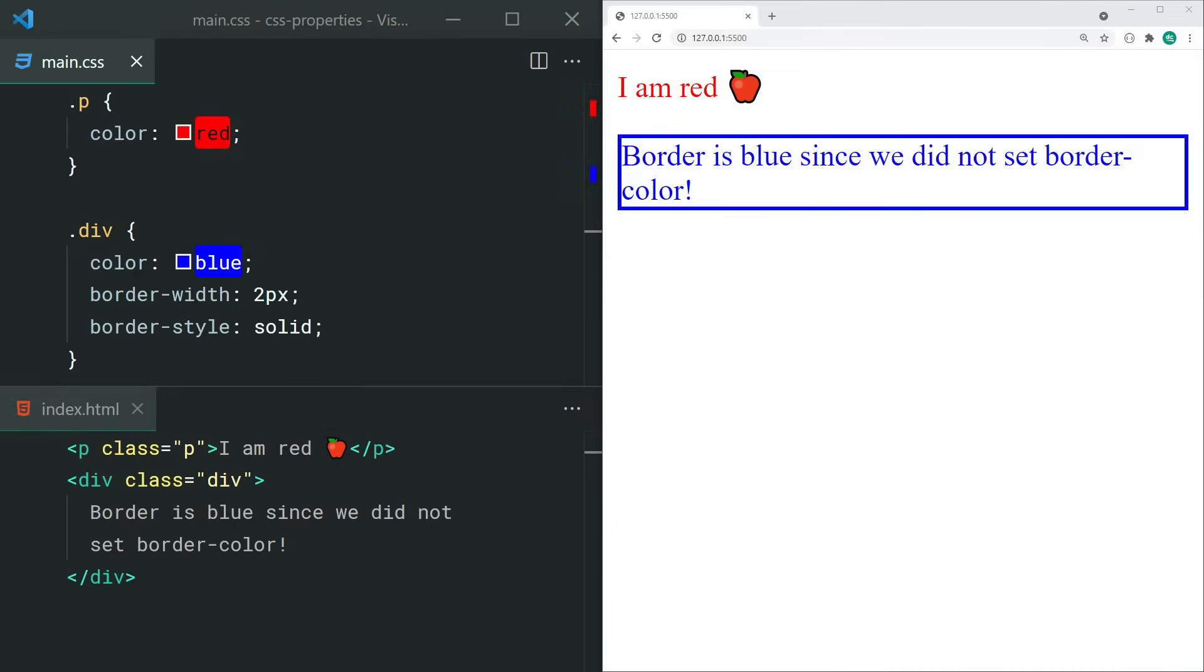Now look, everyone thinks they know what the color property does. But did you know that the color property also specifies the color of your border? To simplify it, if you don't set the color of your border using the border-color property, it's going to use the text color instead.